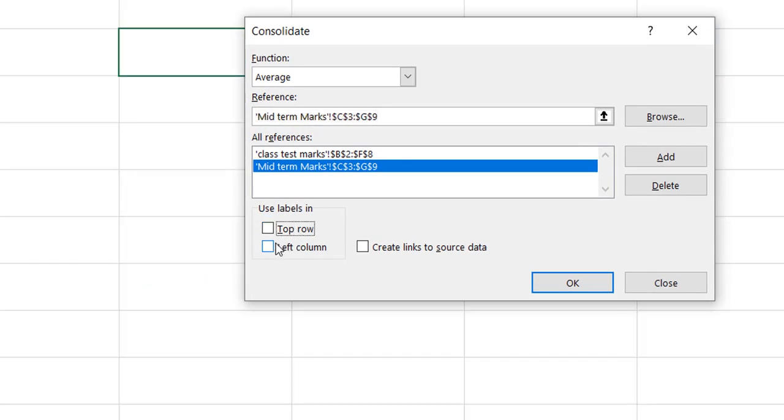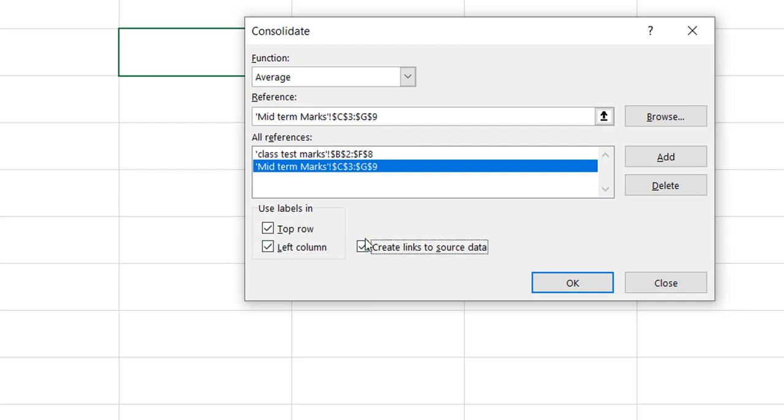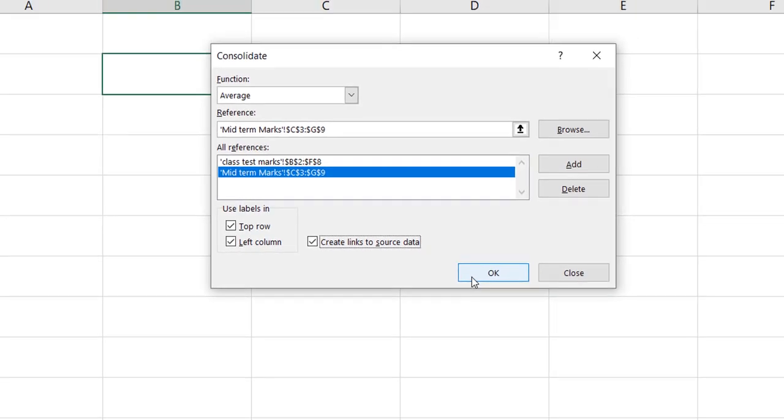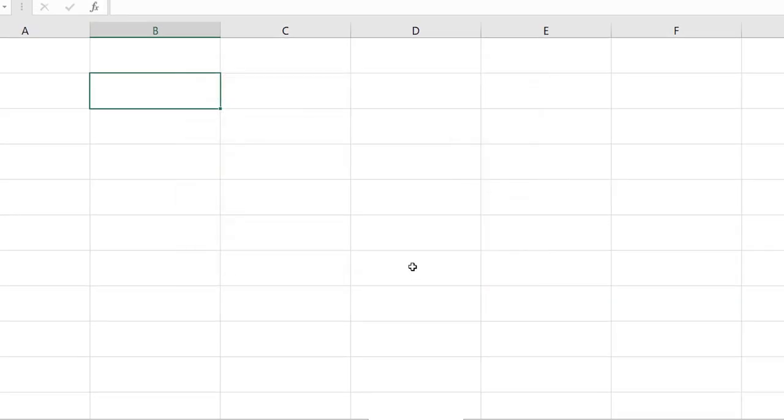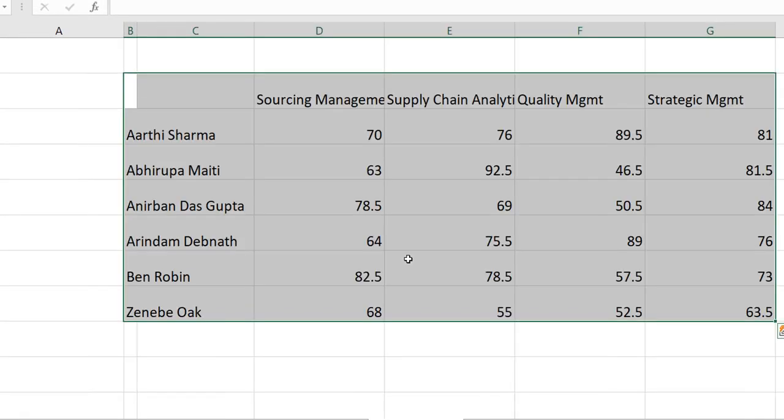At the bottom, you have got three checkboxes. The top row is going to help you get the subject list name. The left column is going to get you the name of the candidates and the subject-wise marks. And whenever you make any changes in your source table, that should get reflected here. So once all these are checked, click on OK and it will get you a table like this.